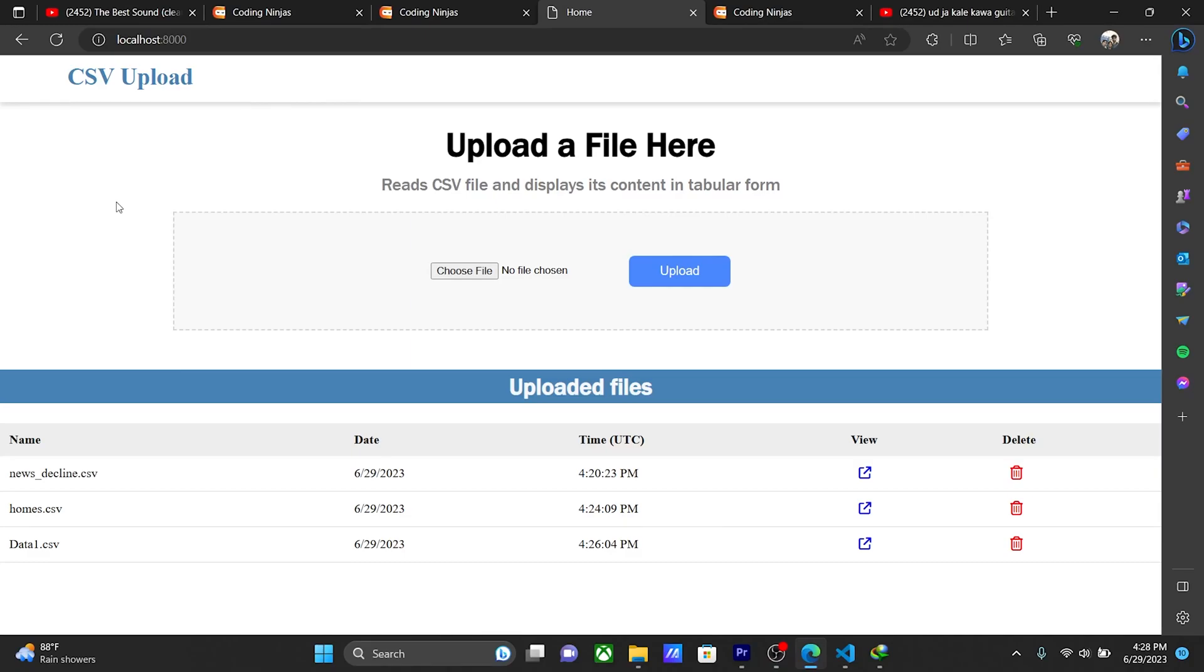Hello guys, my name is Prolegation of Ramanik and today you are watching PK Codex. Today we are making a CSV uploader project. You can see here upload a file here and choose any file.